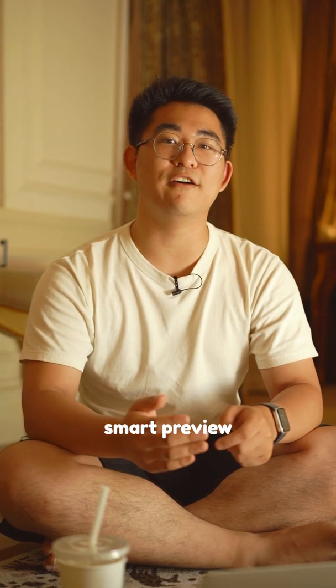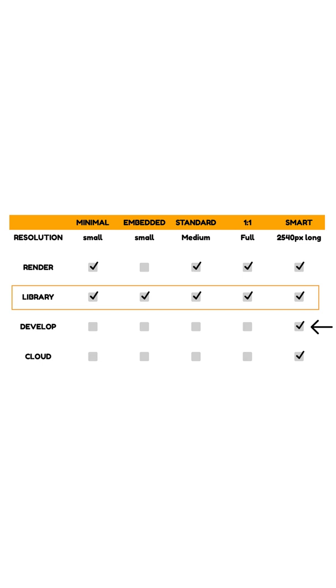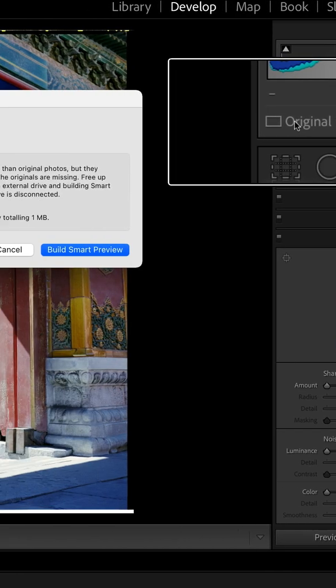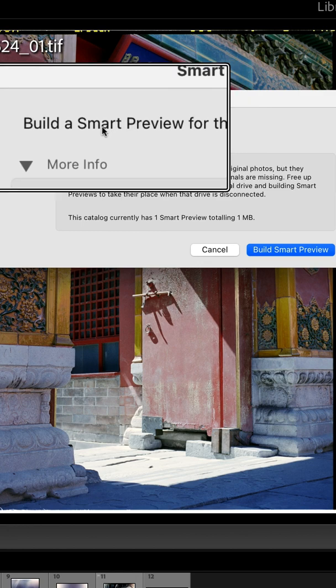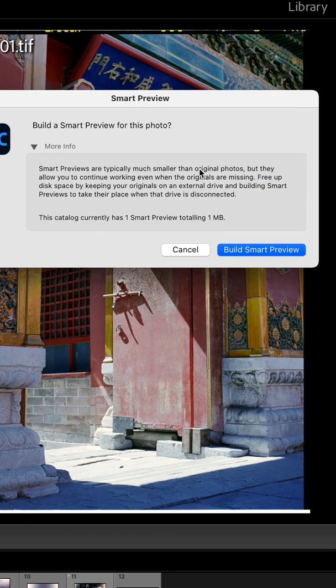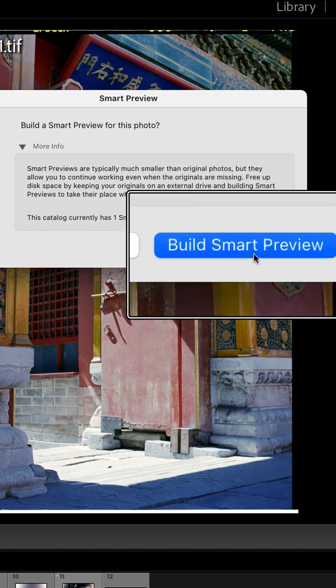Smart previews have a resolution of 2540 pixels on the longest side of your image, so it's not a full resolution of your raw file, but it still gives you enough pixels for you to edit. This preview can also sync with Lightroom Mobile and the web.